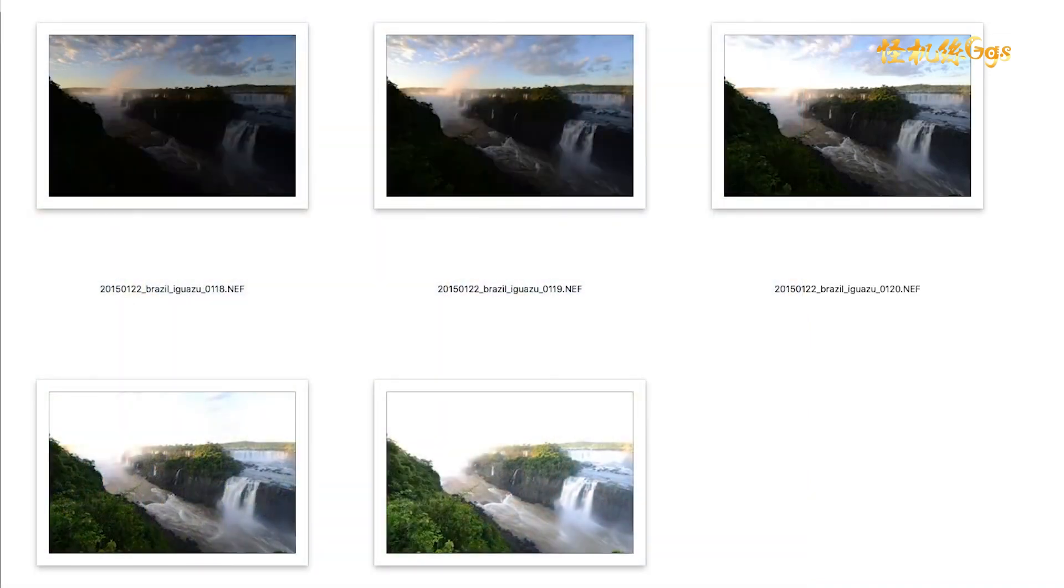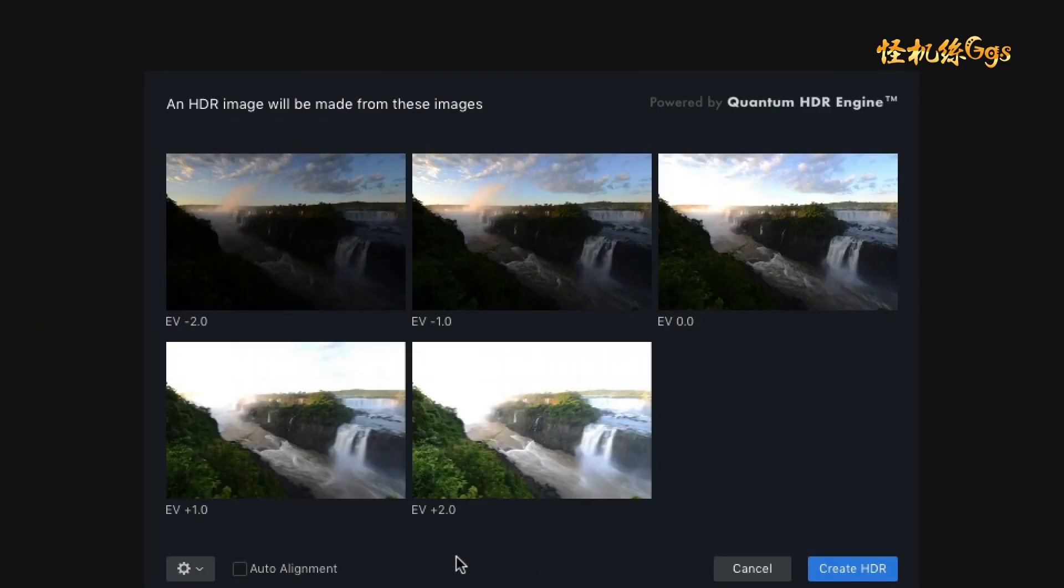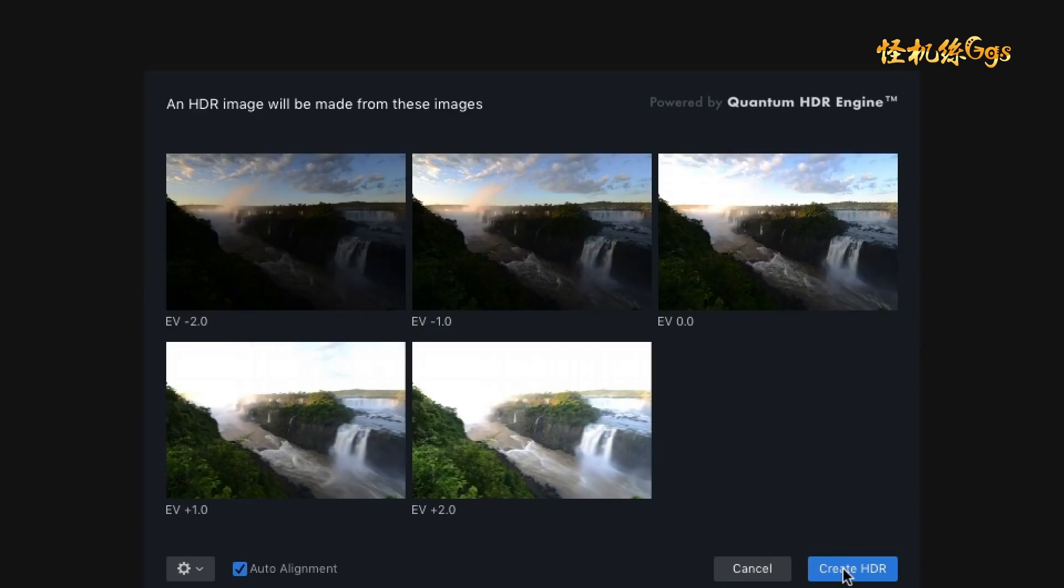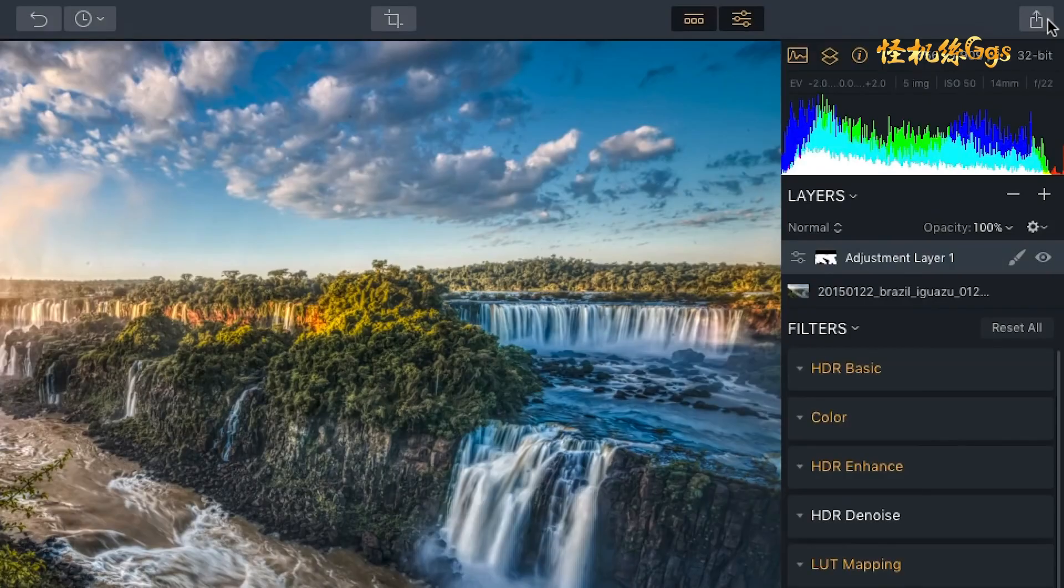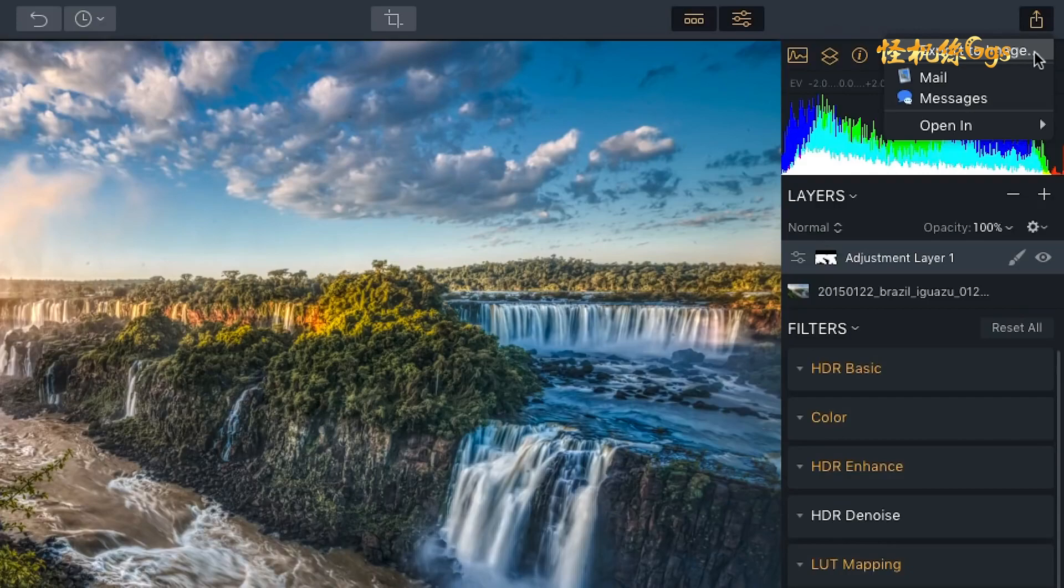In this quick start video, I'm going to show you how to import a series of bracketed images, merge them into a single 32-bit image, using our new Quantum HDR engine to process and stylize the photo, and export a finished image that you can easily share with friends and clients.